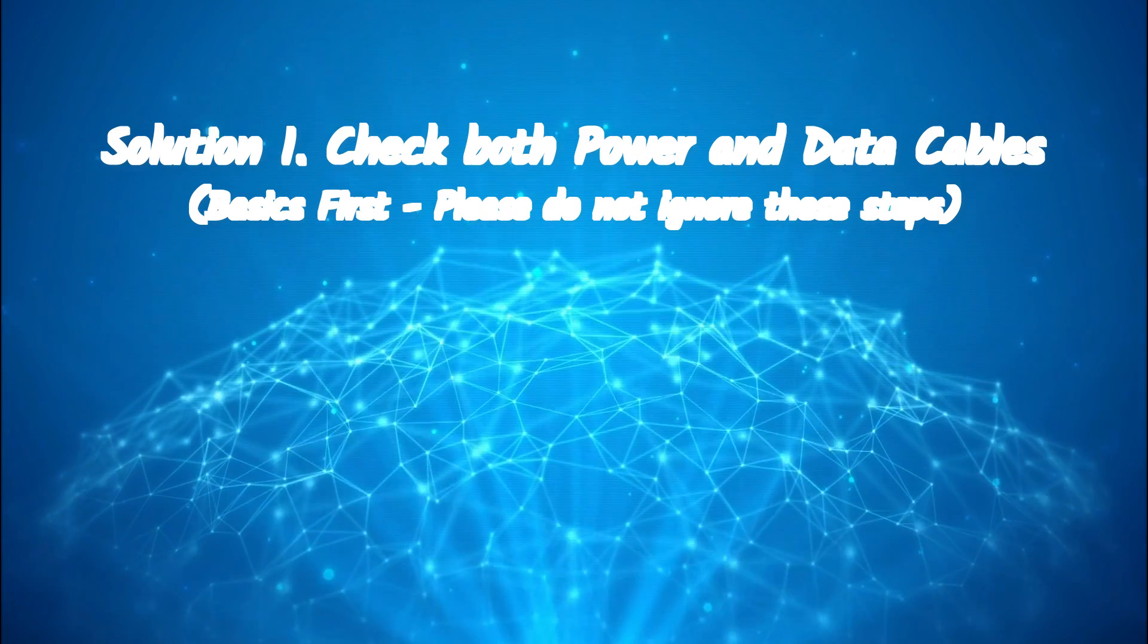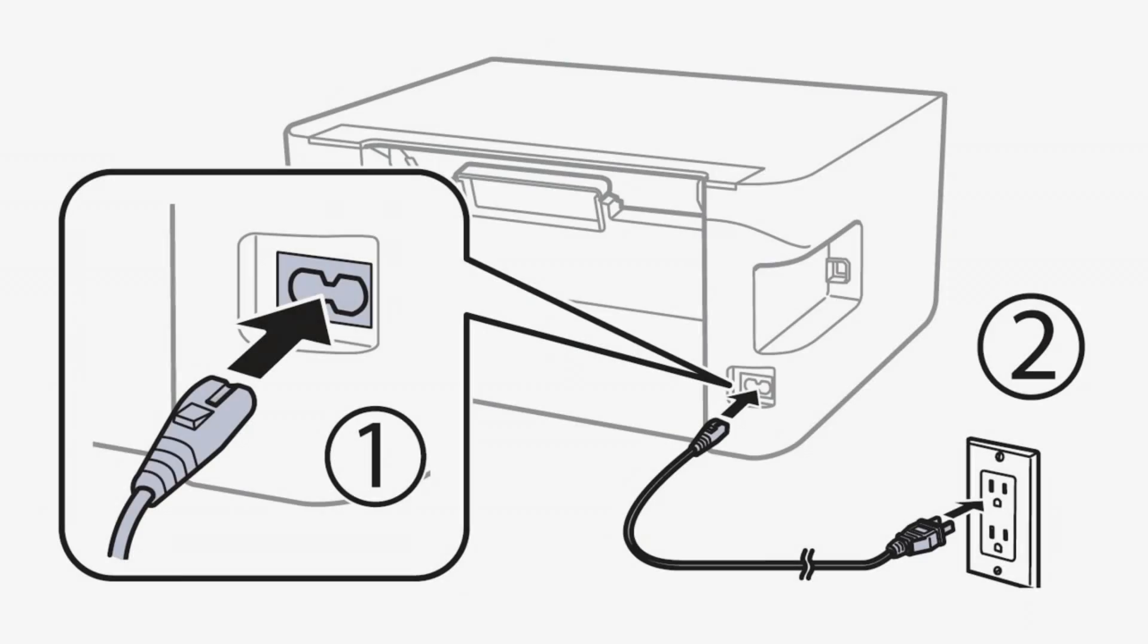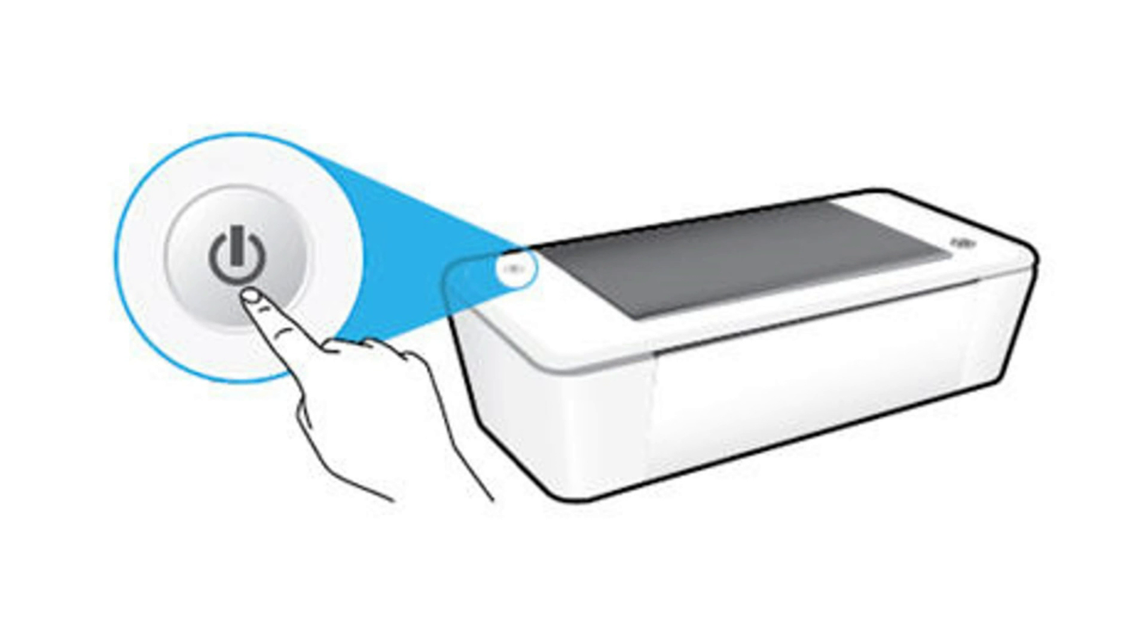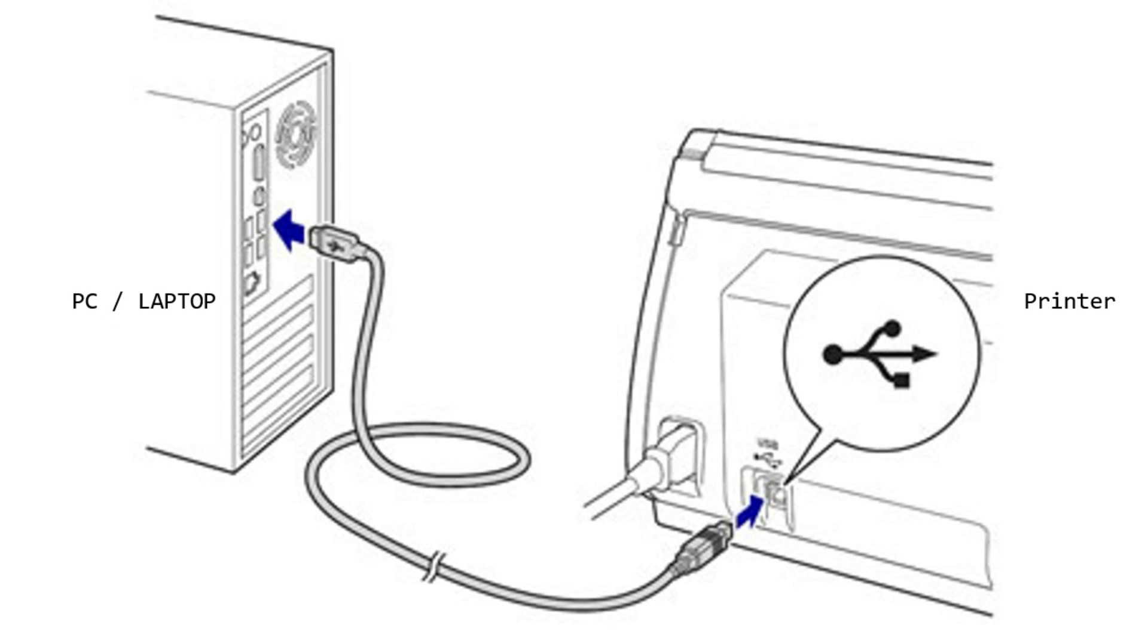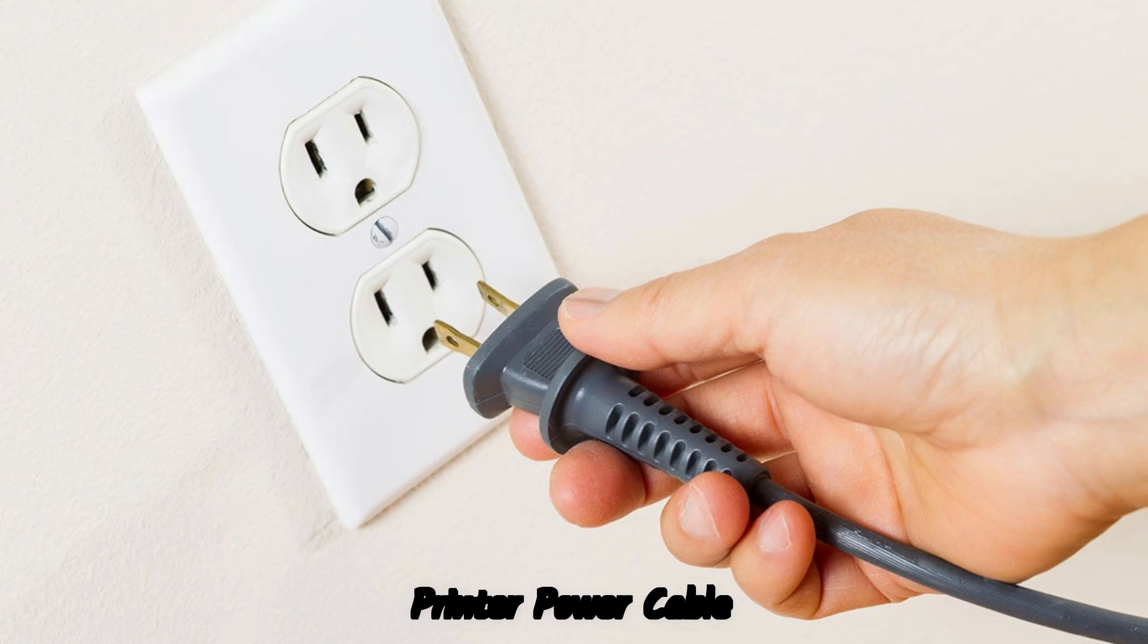Check both power and data cables. Please ensure power cable is connected and printer power LED indicator is on. Also check data cable connection at both computer and printer ends. Sometimes the particular power socket may have problems getting power.